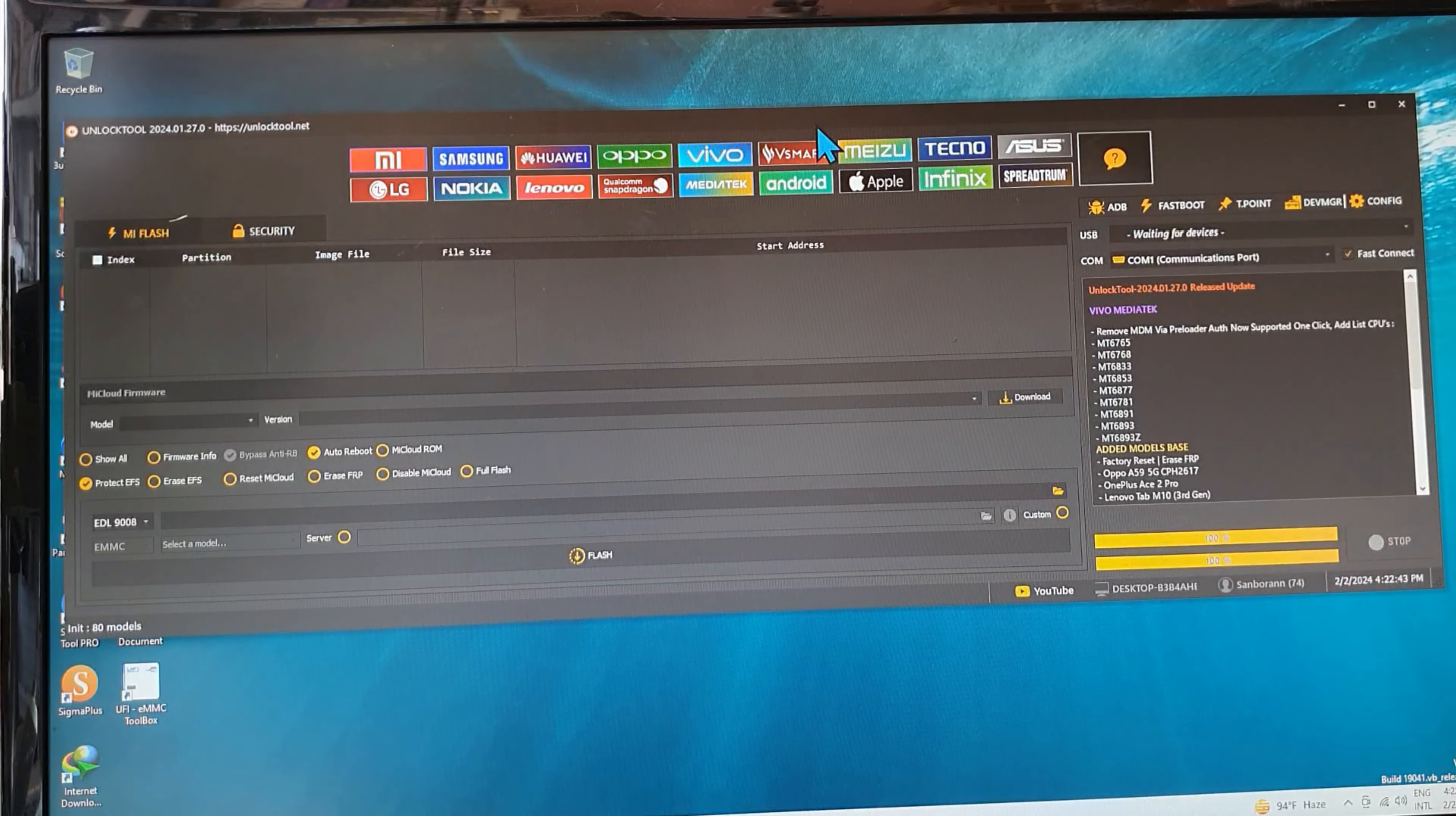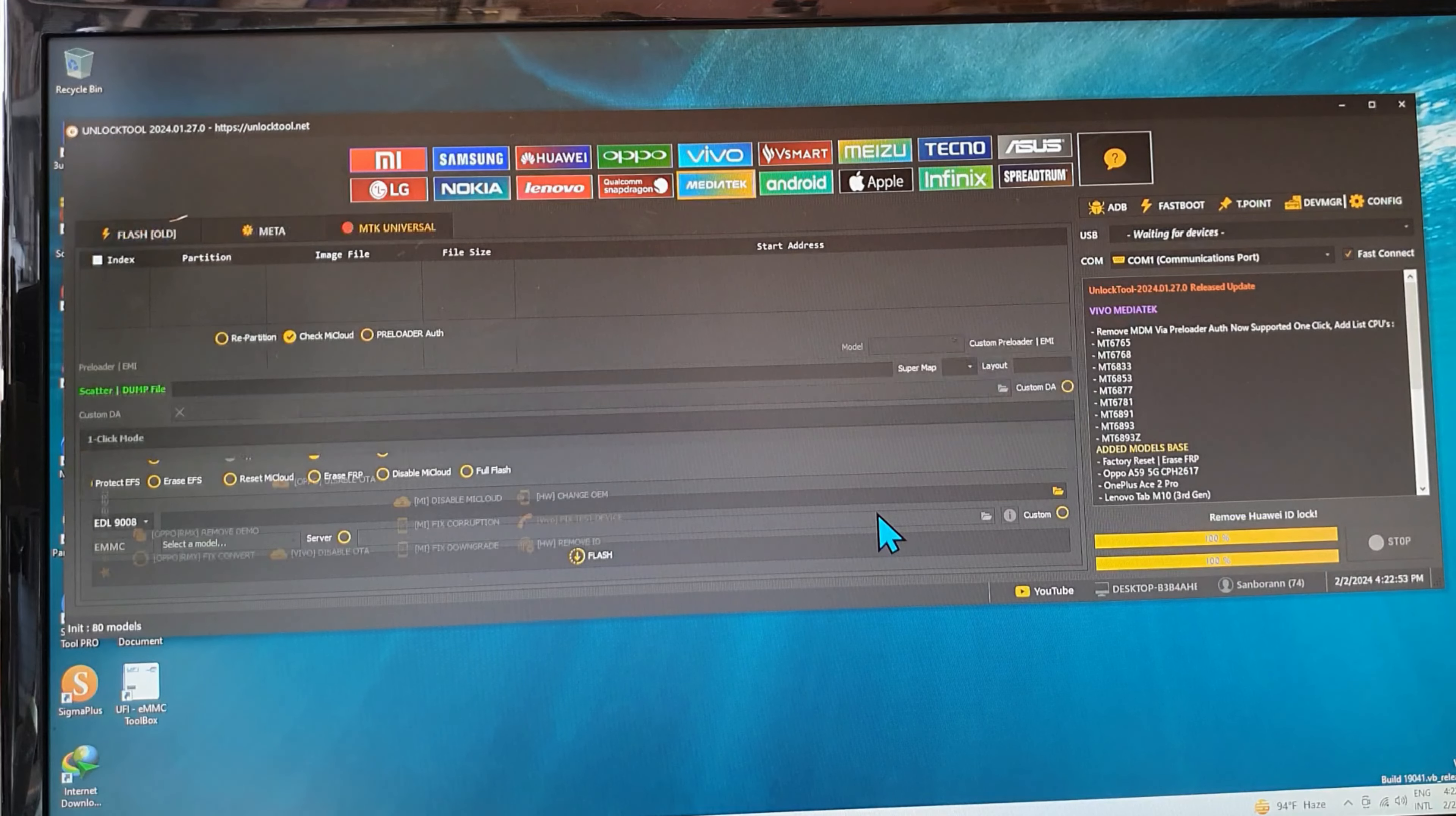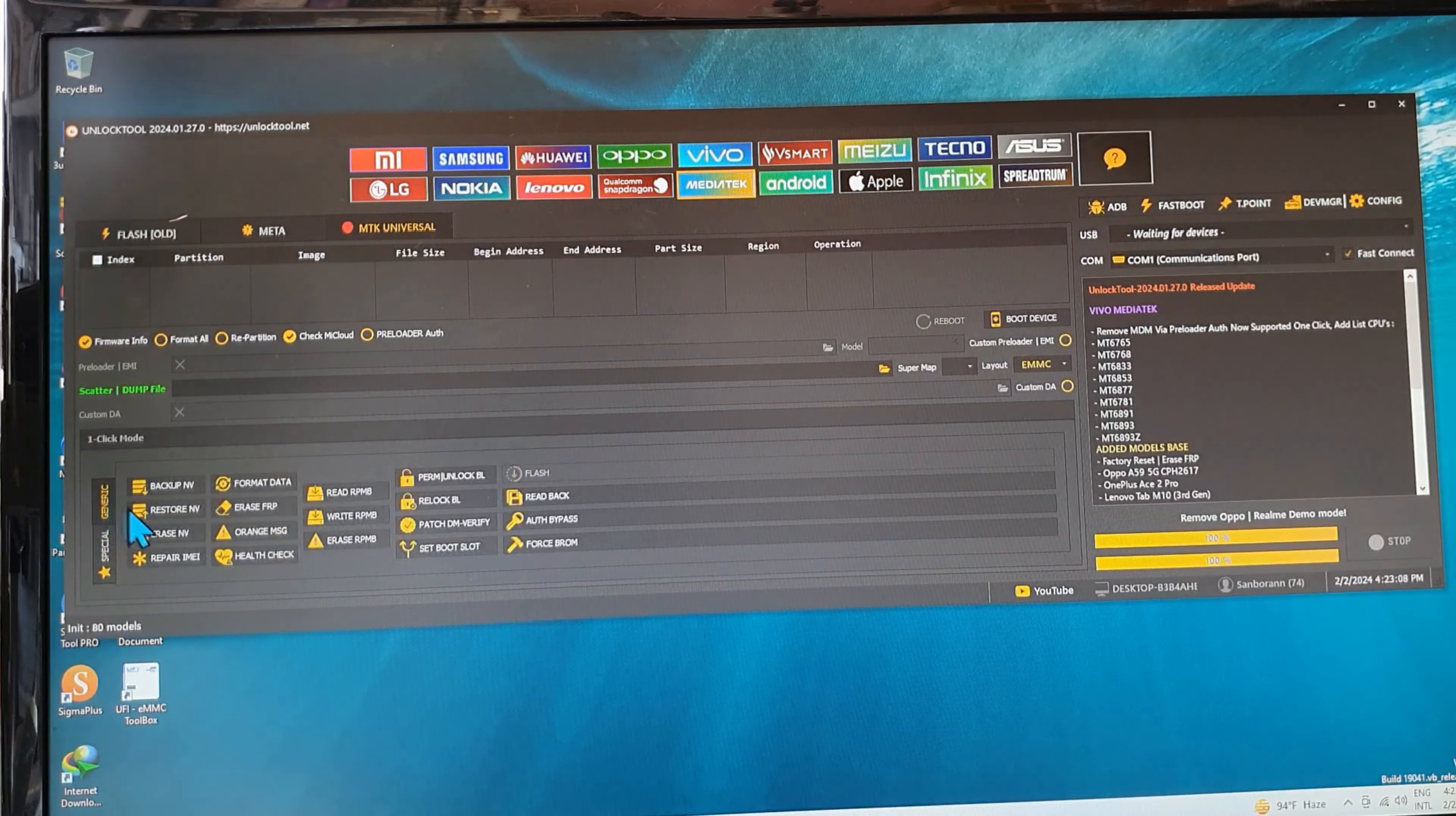This is the method to remove Google account of the new security of Oppo A57. First, we go to MediaTek, and second we need to speed generate. This is the special, and this is the generate.